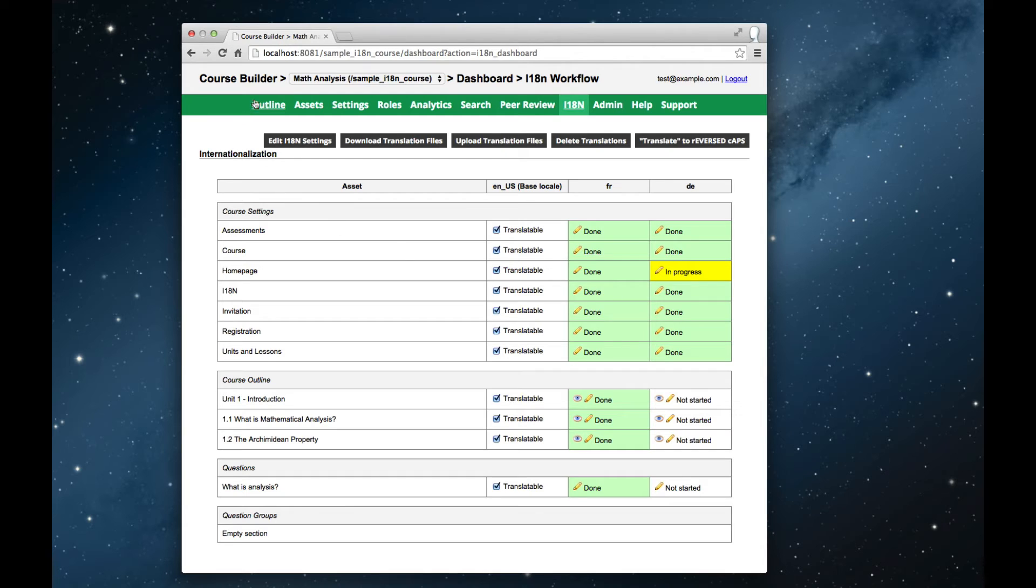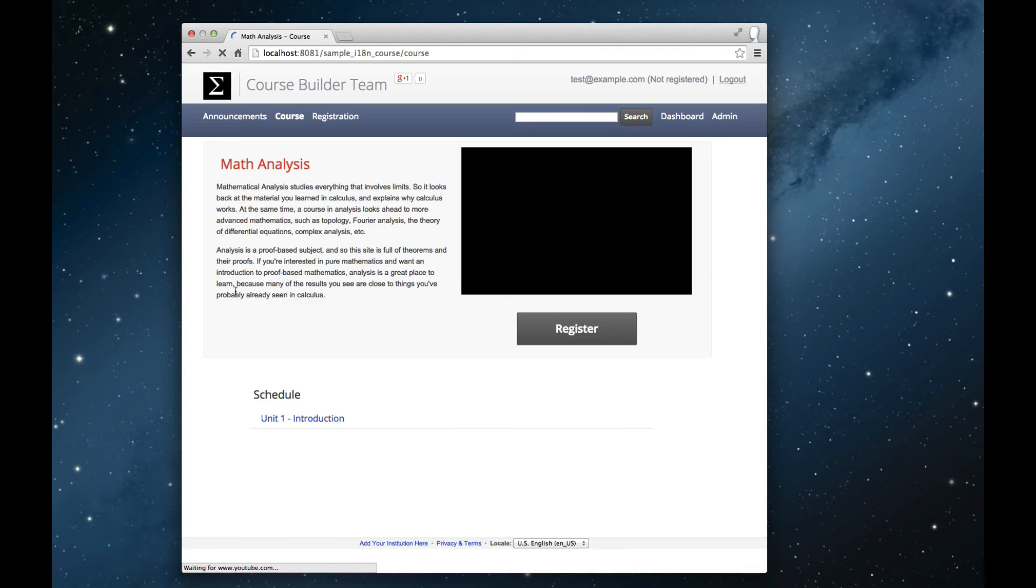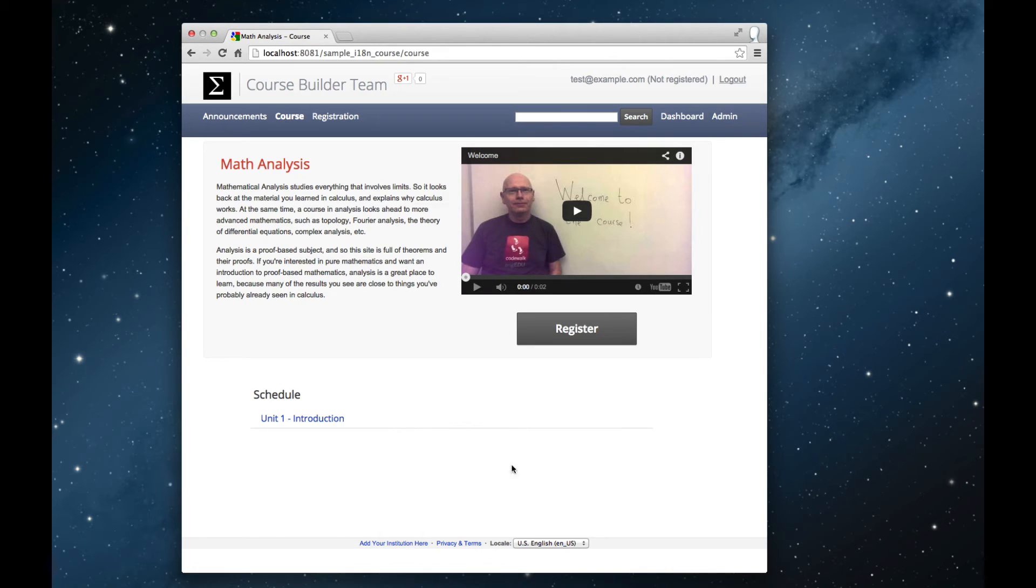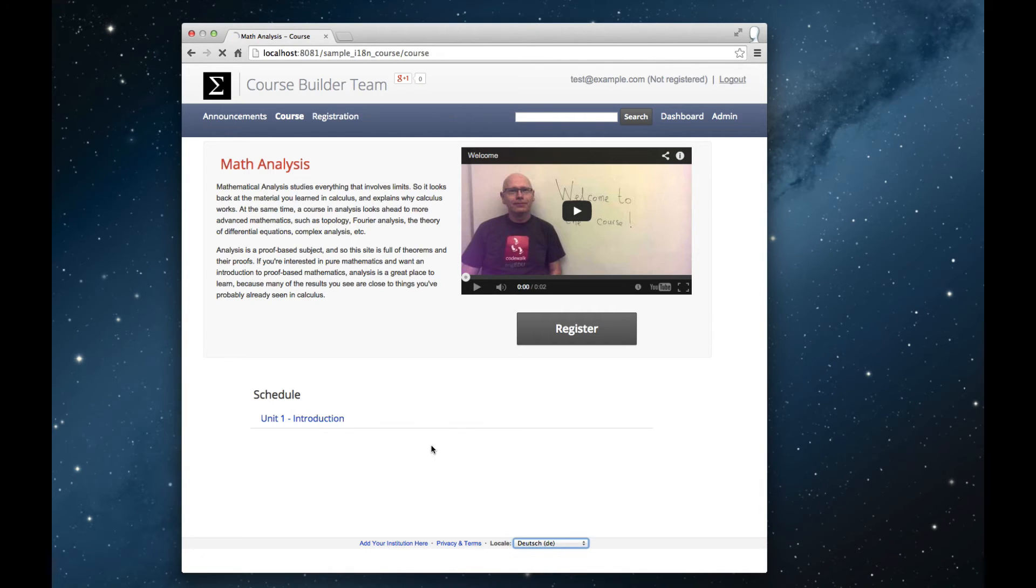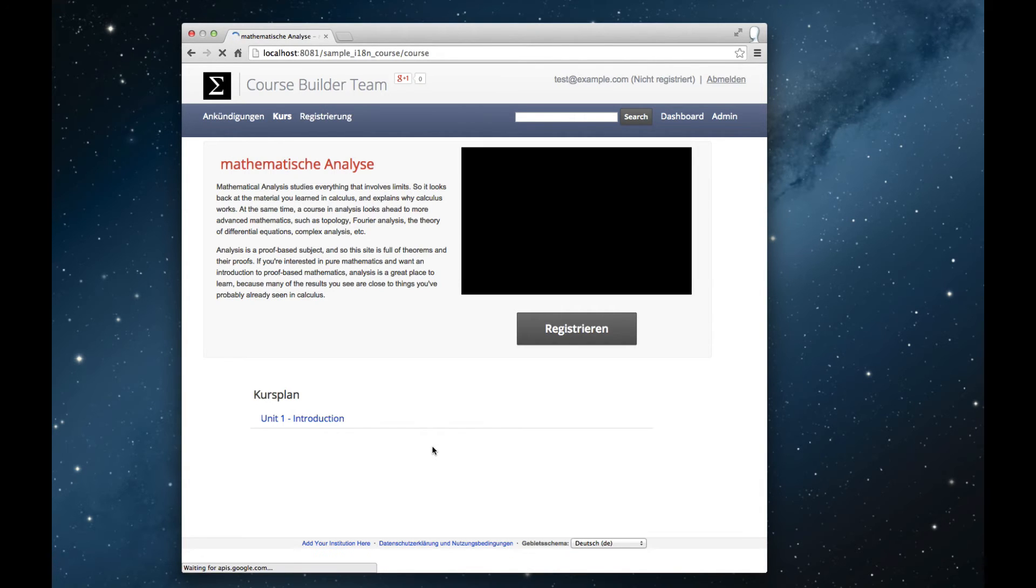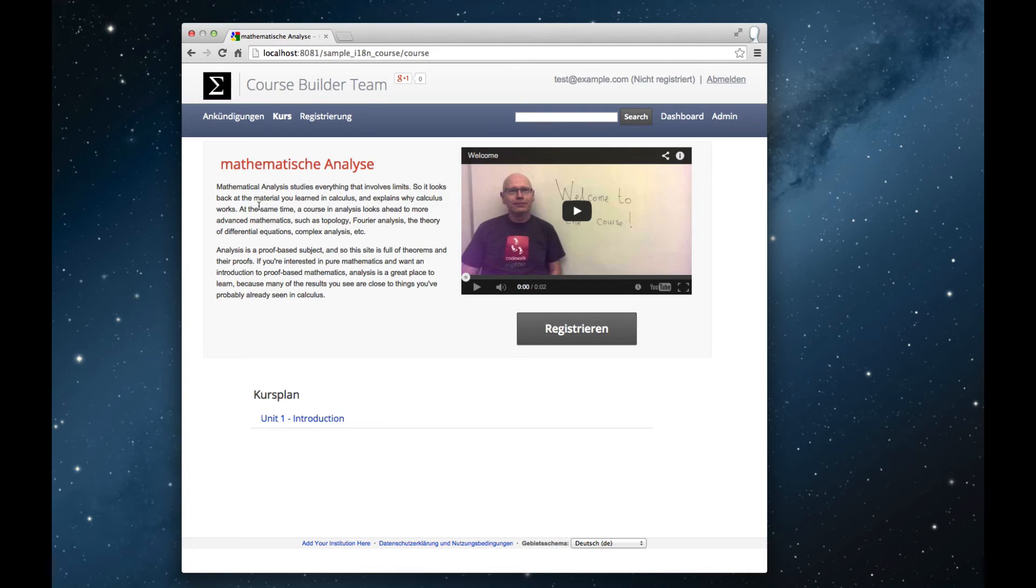Let's go over to the course itself, and now I can see that I've got German locale available. I marked the German locale as unavailable to students, but because I'm in instructor role here, I can see content that's partially translated, and here the one translation that I've made so far is the course title, which now shows up in German.